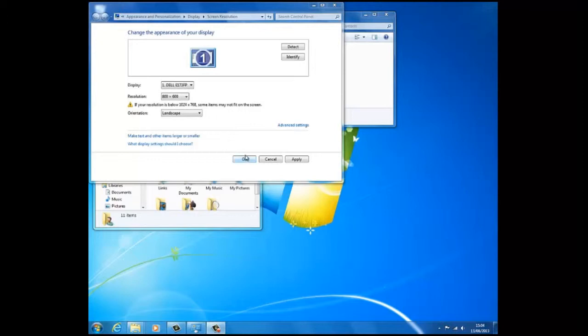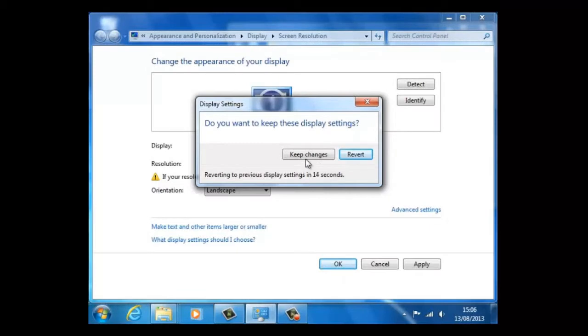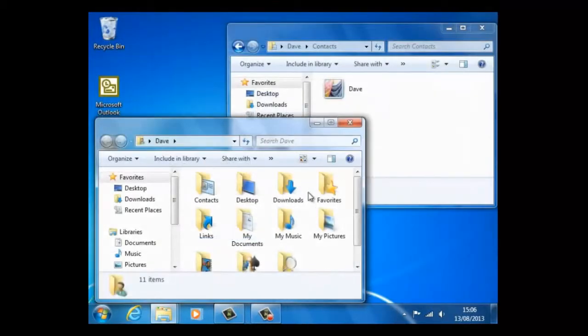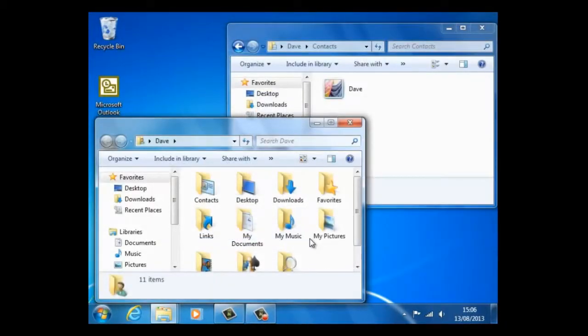We shall choose this resolution again, but this time we shall click on keep changes. Notice how much bigger the two windows have become, just like the icons and the font settings.